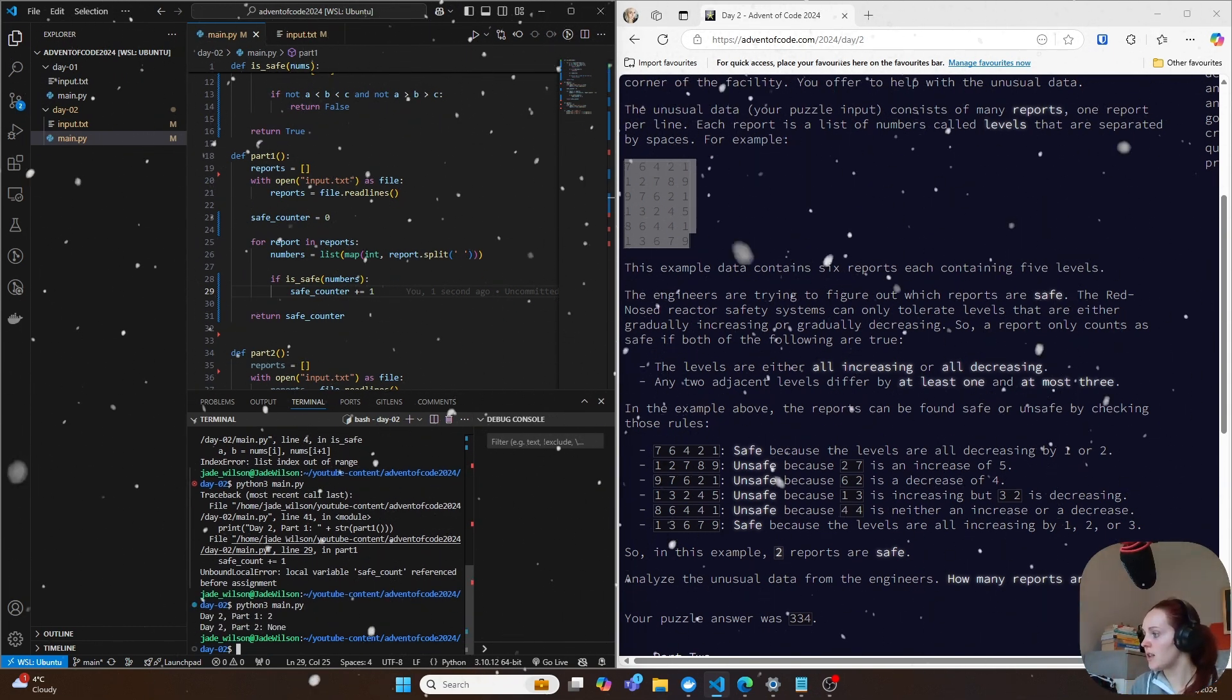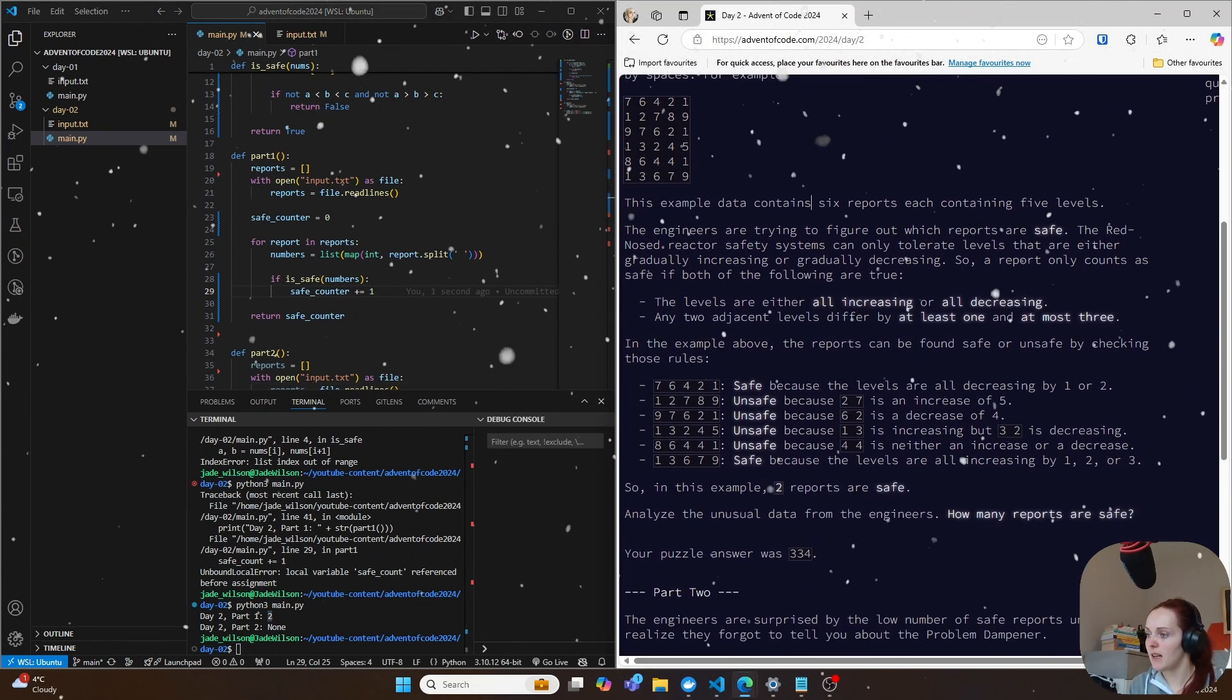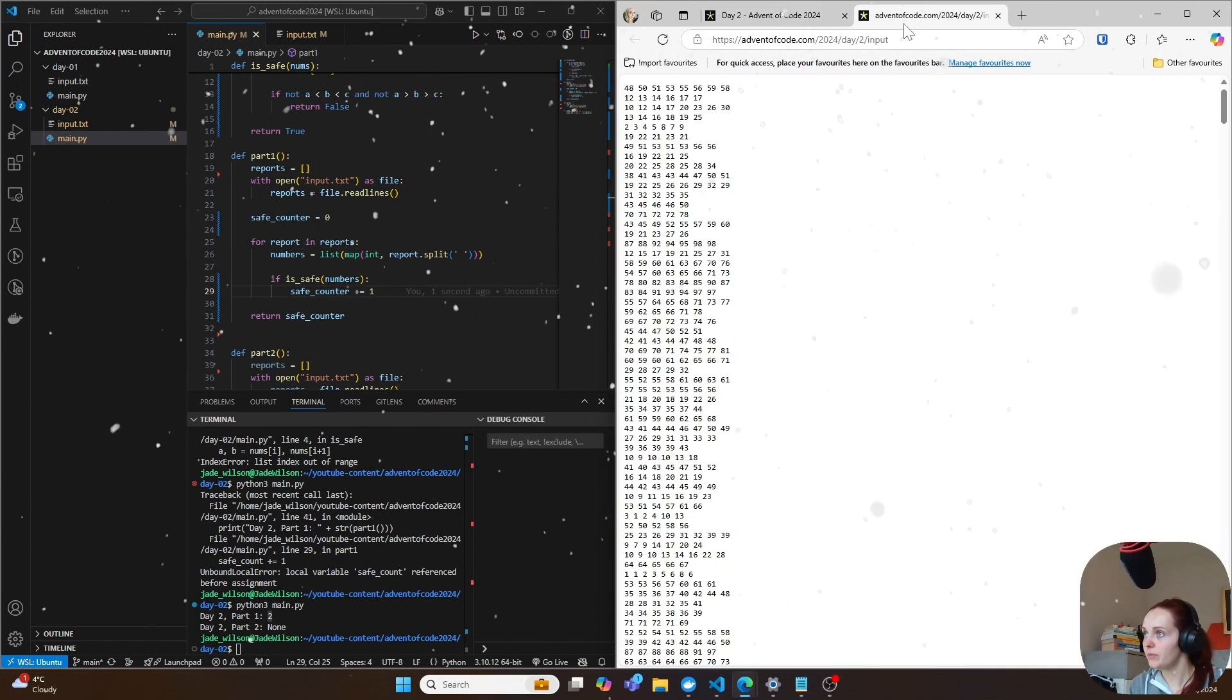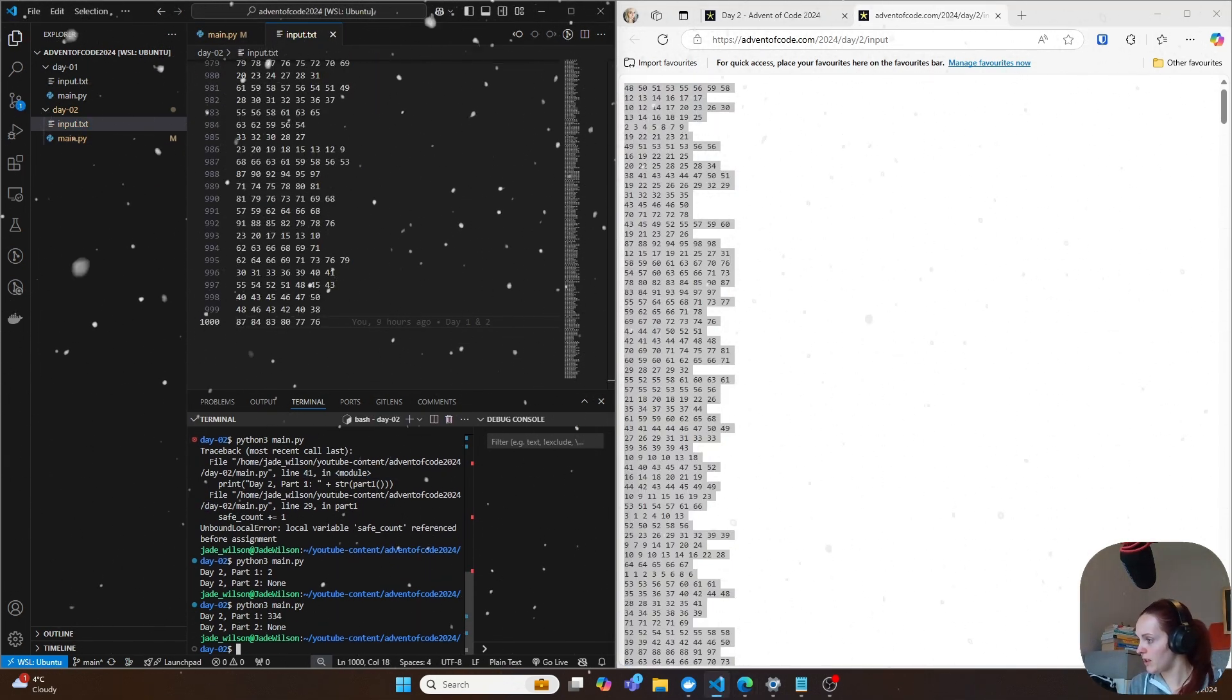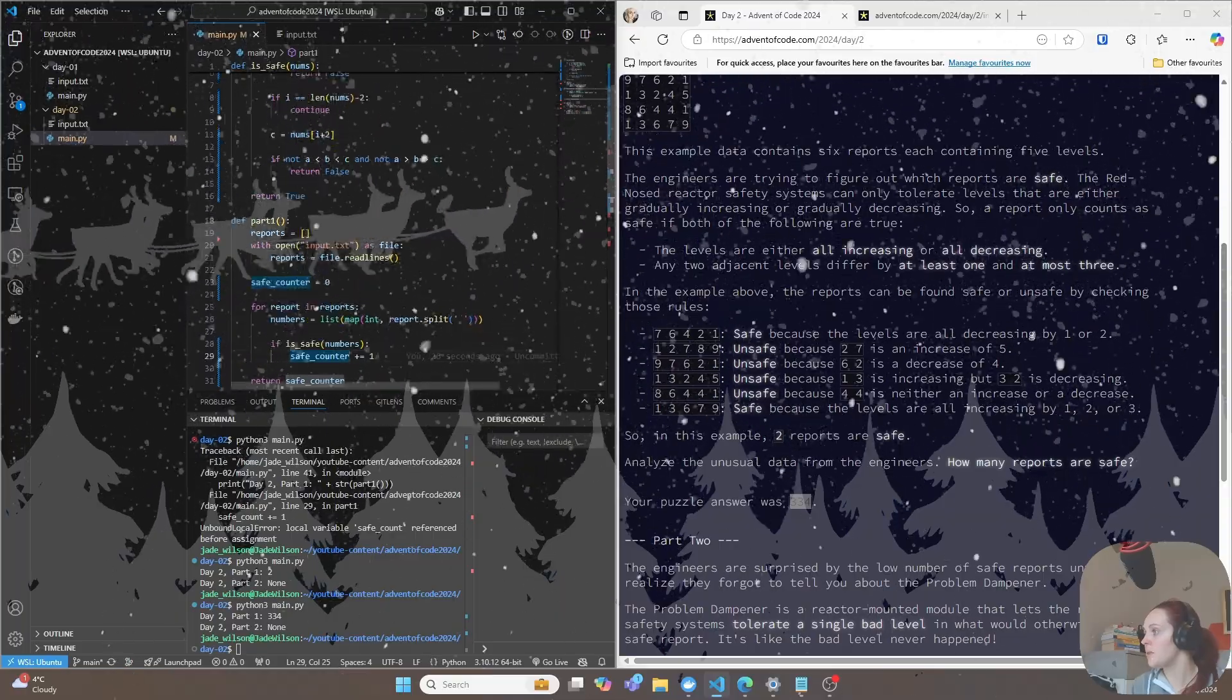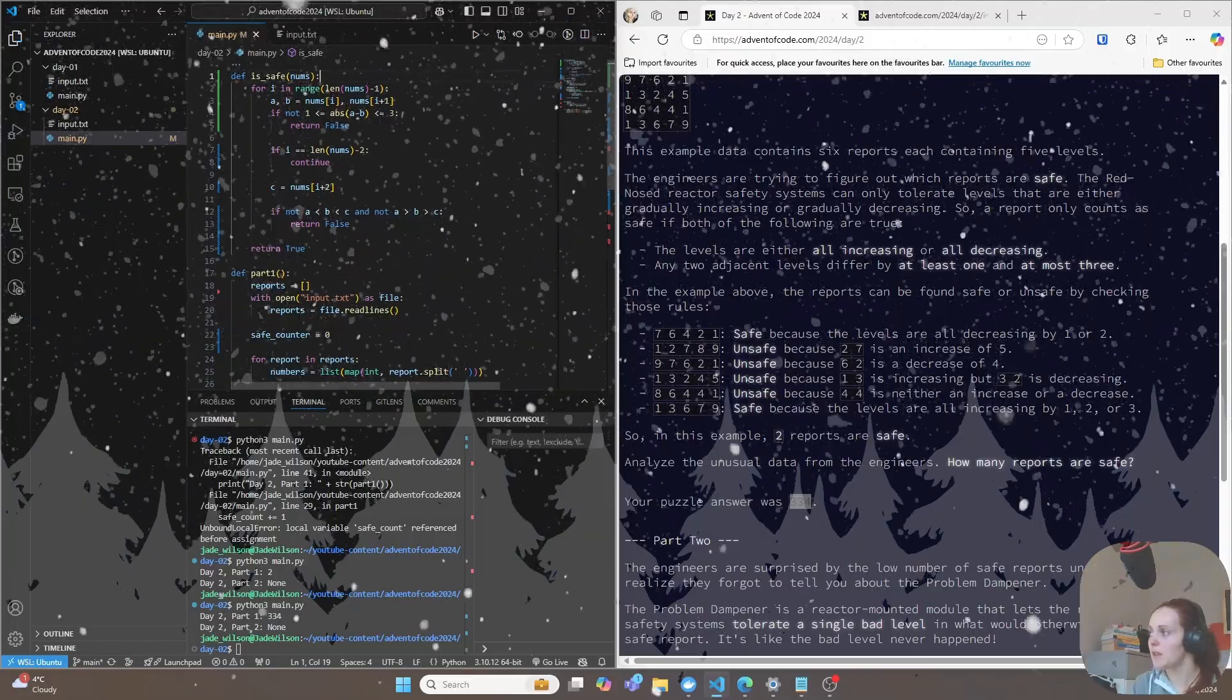And then I'm just going to check that this actually works for the getting my puzzle input. And then here, make sure that that's right. Yep. So that is the correct answer. So if you see here, this is 334. So now again, so this is all good. We've got this working and it's returning the correct numbers.